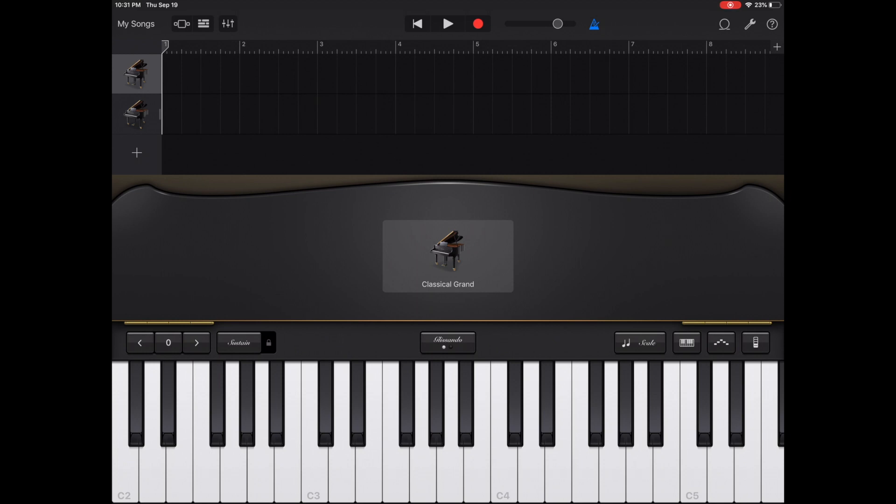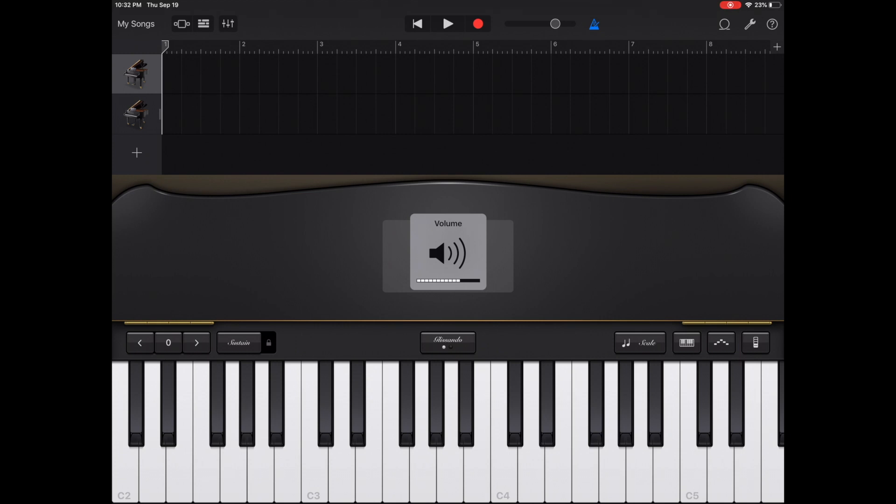To the right of that, you have your master volume. If you put your finger on that and you scroll to the left or scroll to the right, it will turn the master track up or down. To the right of that, you have your metronome. Currently, it's considered to be lit as it's blue. If you click it, you'll turn it off.